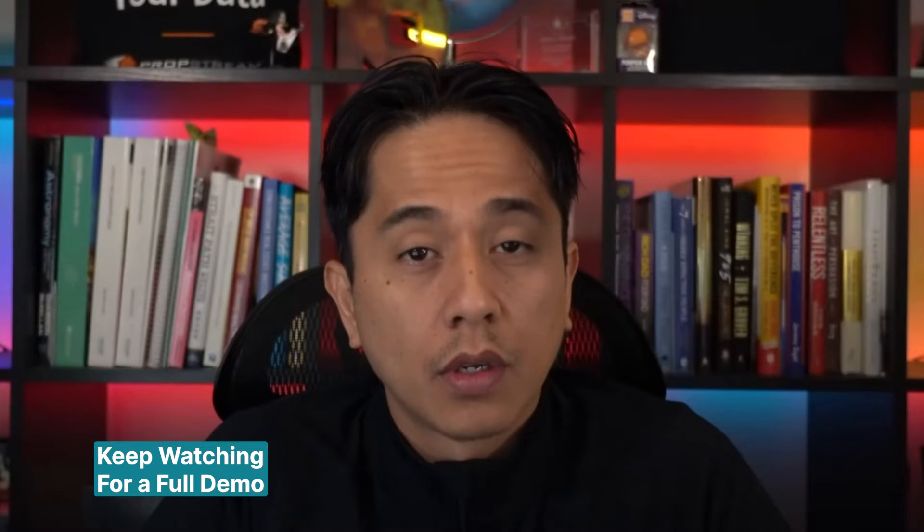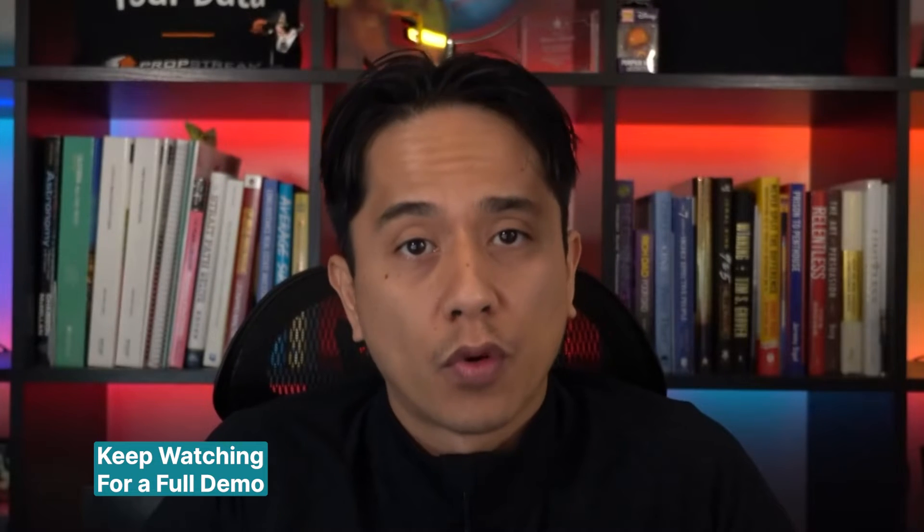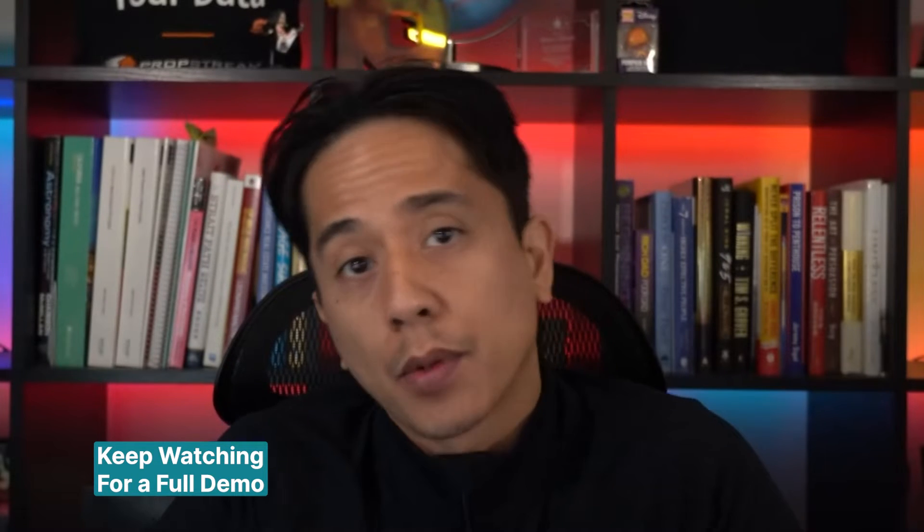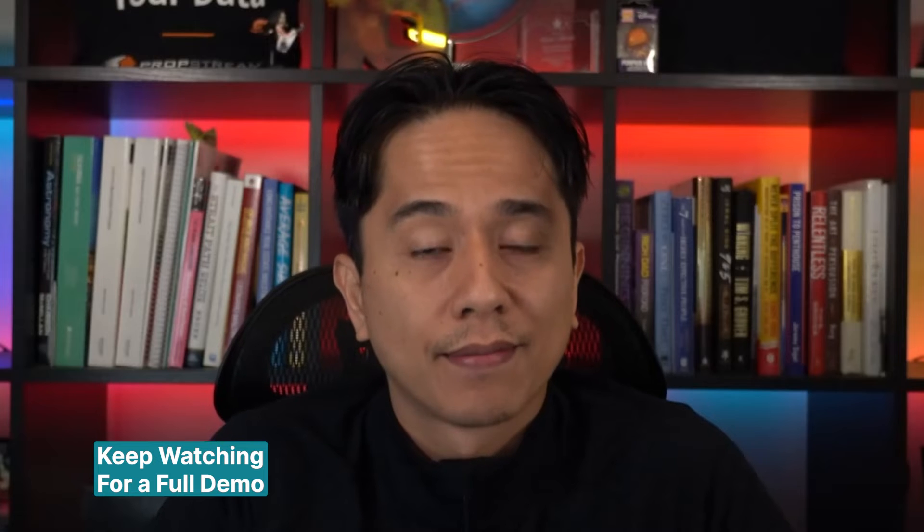Or perhaps you have a list of properties that you've had for many months or years. Maybe you'd like to update it. Well, look no further. I'm going to show you exactly how you can do that.